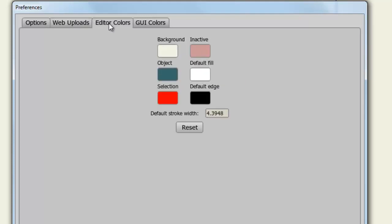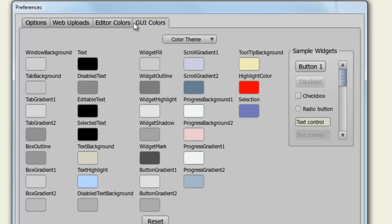And finally, you can adjust the editor colors. So you can adjust your background, what's inactive, the object, the default fill, and so on, as well as your GUI colors. So in other words, what your windows look like, your text, and all that stuff. And you'll need to restart Anime Studio to see any of these changes.